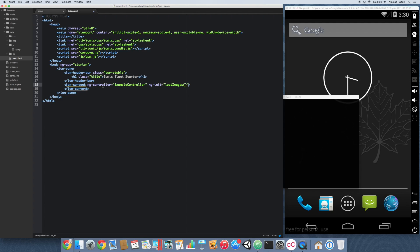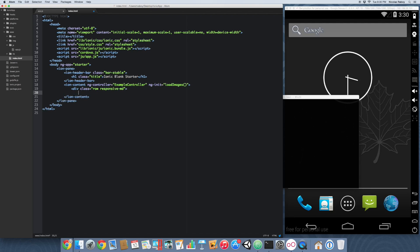And now we can go ahead and do both of our examples. The first example I'm going to use is using the ionic grid as well as the responsive class. And we're going to see what that looks like. So we're going to say div class equals row responsive md. And we're going to say div class column, column 25, ng repeat, image in images.